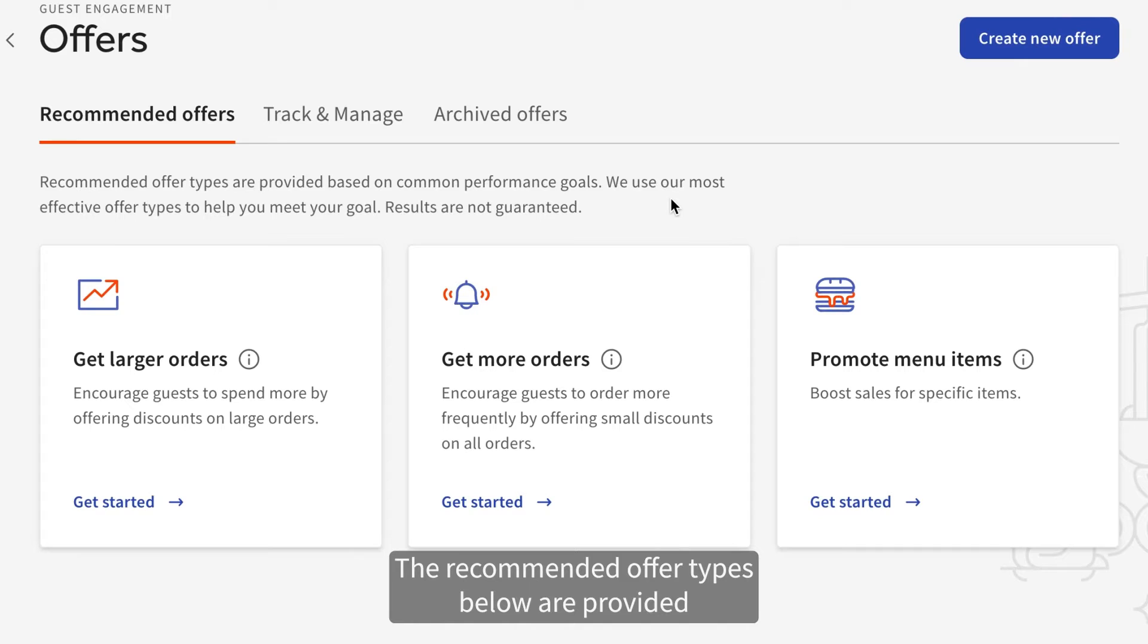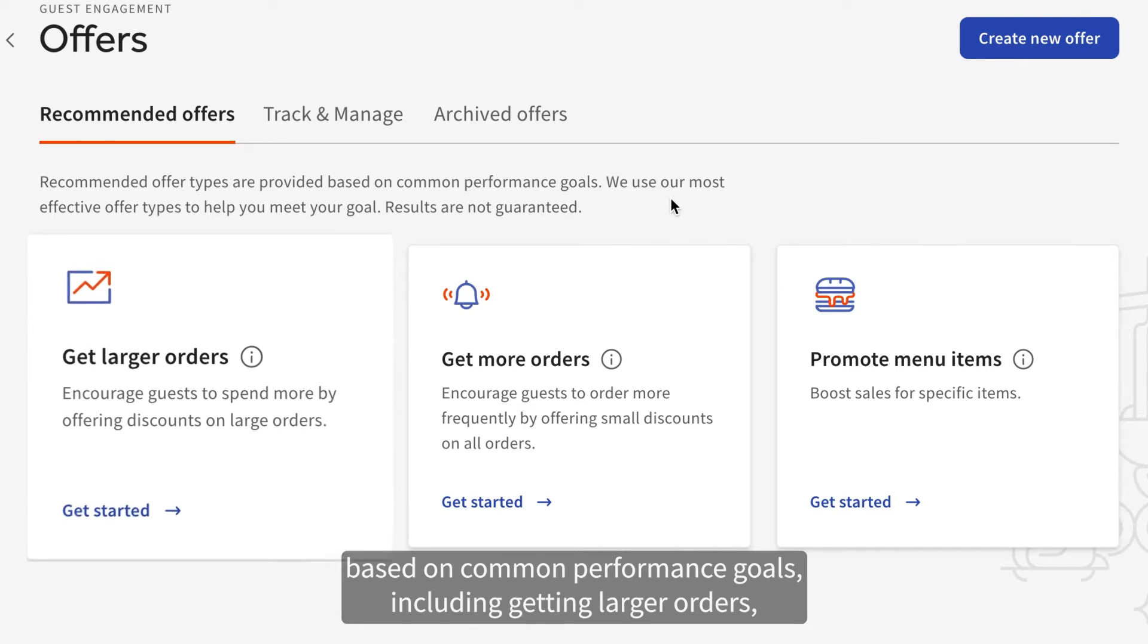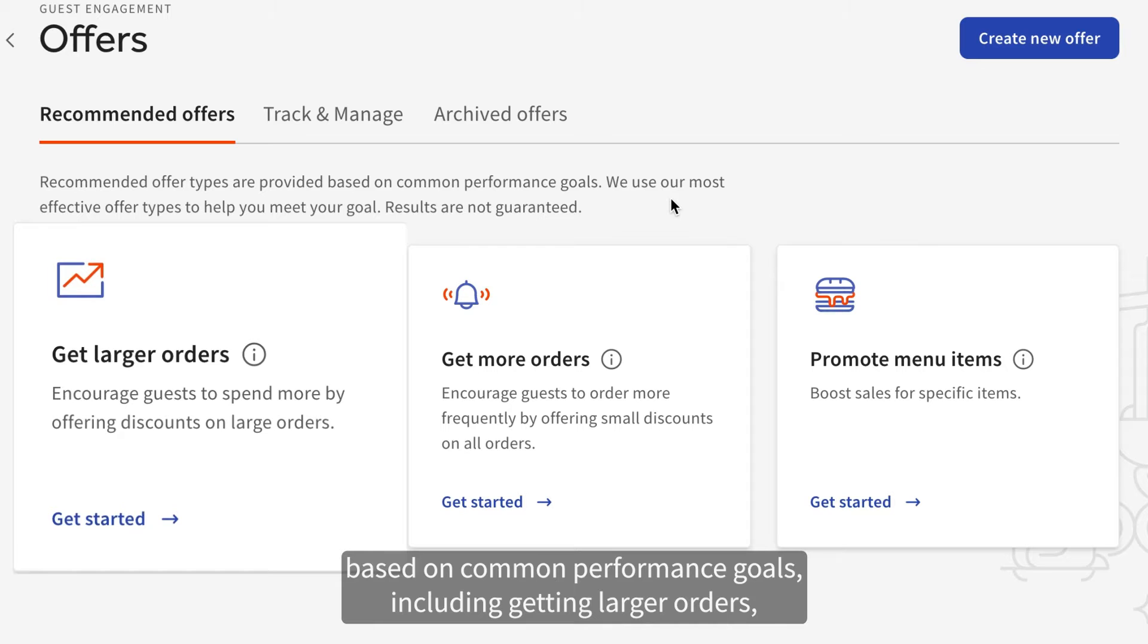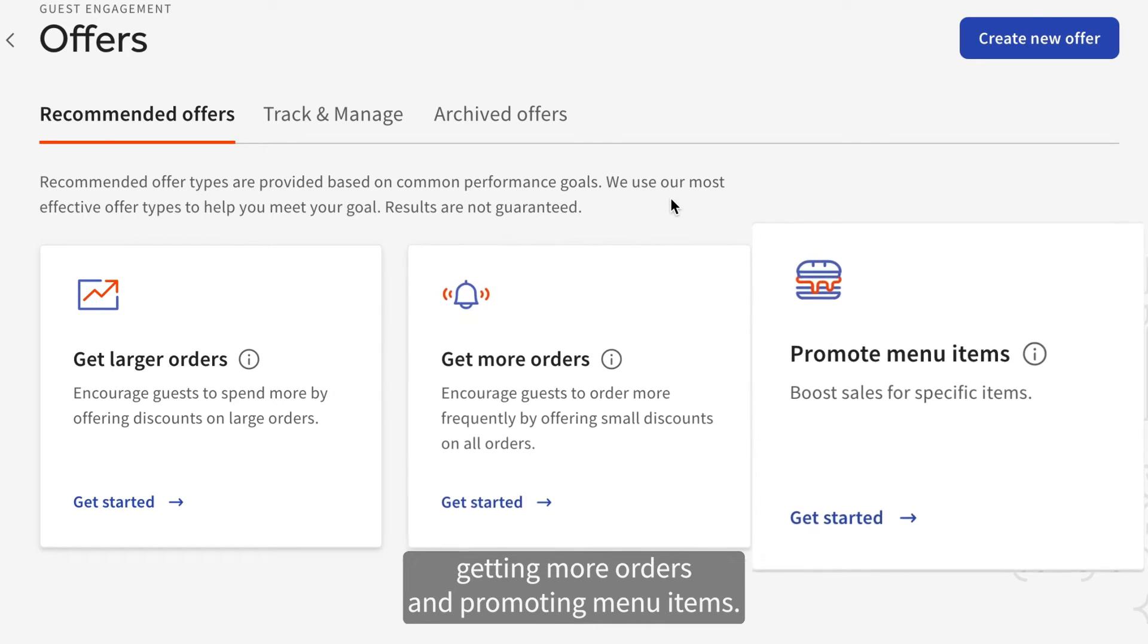The recommended offer types below are provided based on common performance goals, including Getting Larger Orders, Getting More Orders, and Promoting Menu Items.